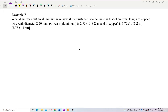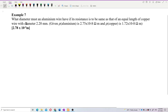What diameter must an aluminium wire have if its resistance is to be the same as that of an equal length copper wire with diameter 2.2 mm? Given the resistivity for aluminium and resistivity for copper are provided.